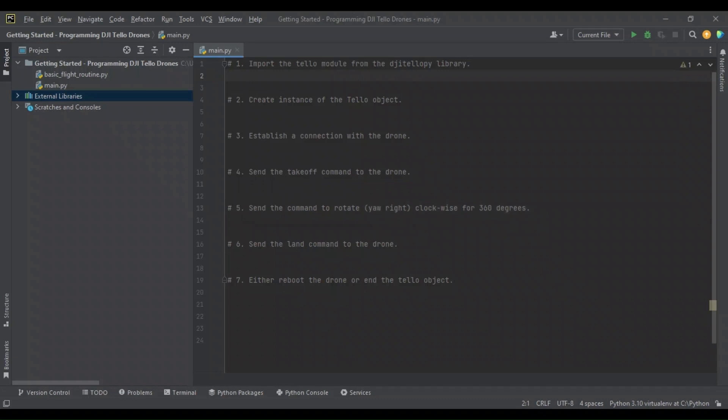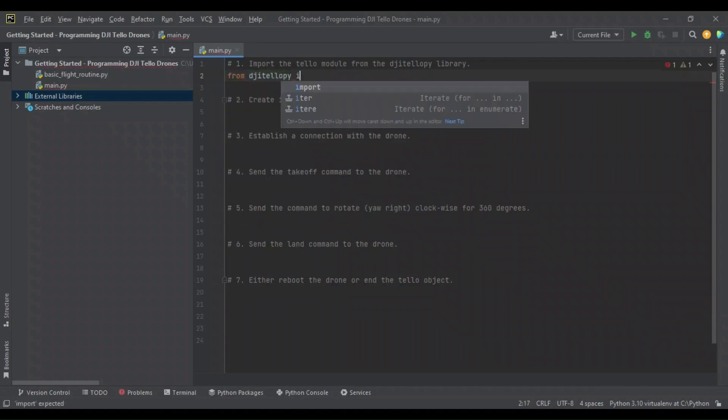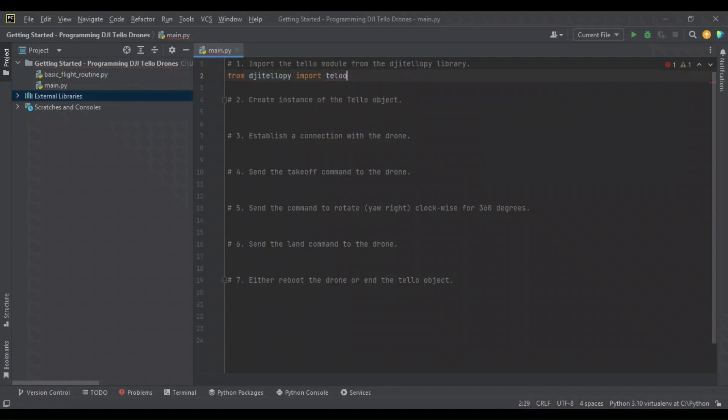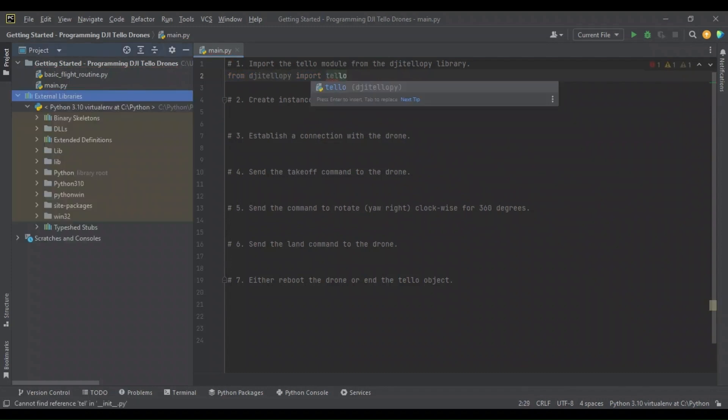Okay, so here we are in our code editor. I'll be using PyCharm as I prefer this, but feel free to use your preference. We have a main.py file we're going to execute our flight routine in. Here I have outlined seven comments for the seven steps of our flight routine. The first is to import from the DJI TelloPhi library, we're going to import the Tello module.